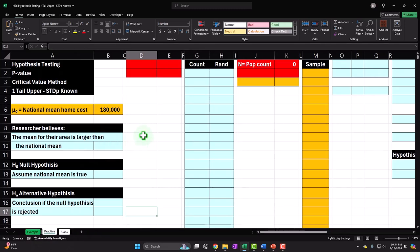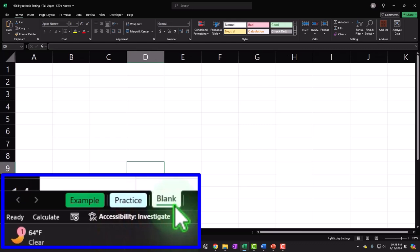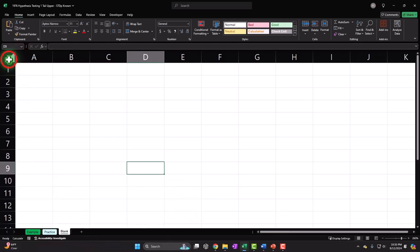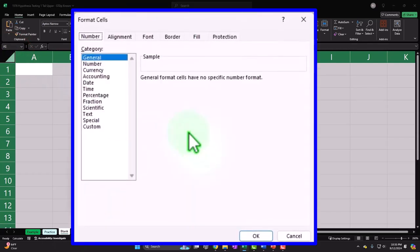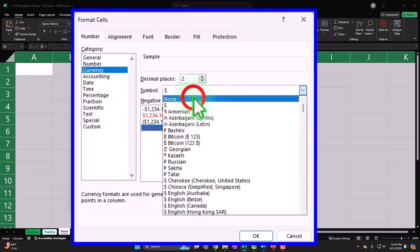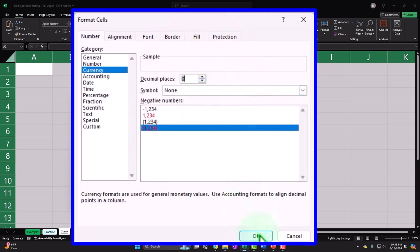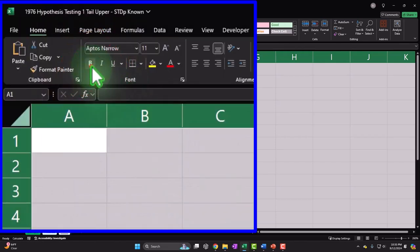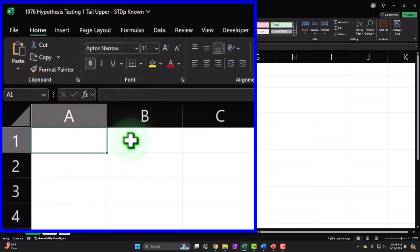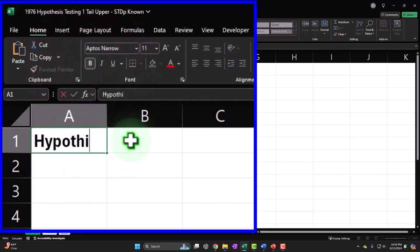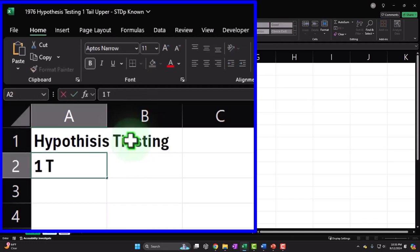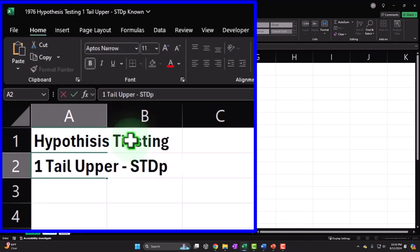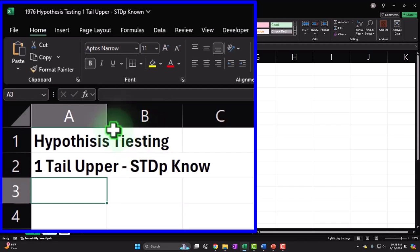The practice tab has pre-formatted cells. We're working in the blank tab. Let's lay down the foundation: select the entire worksheet, right-click, format cells to currency with no dollar sign, no decimals, negative numbers bracketed and red. Make it all bold for visibility in screen recording. Add a header: 'Hypothesis Testing — One Tail Upper, STD of Population is Known.' If we don't know the population standard deviation, we'd likely use T-distributions, which we'll cover later.